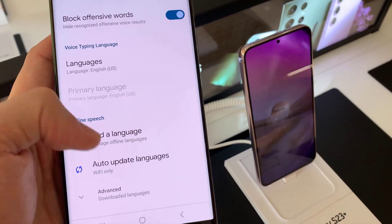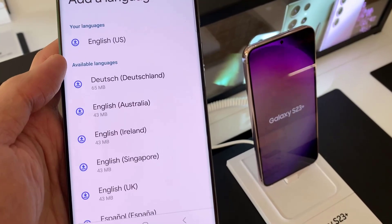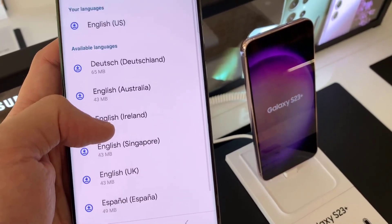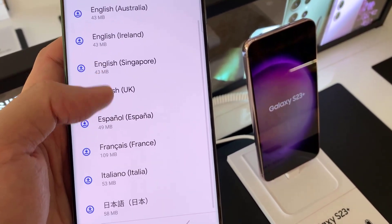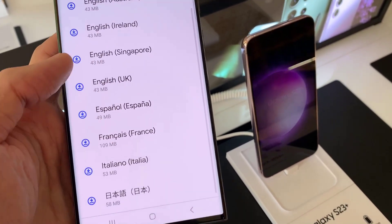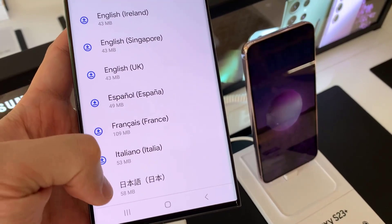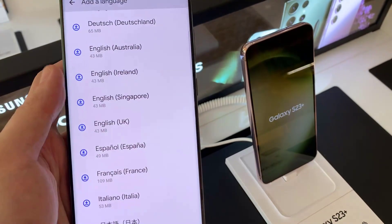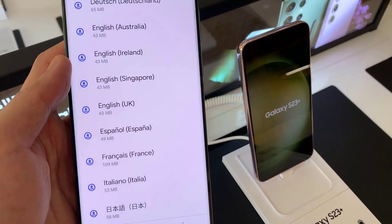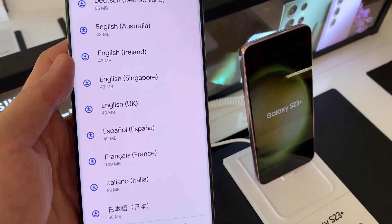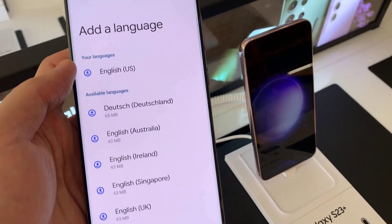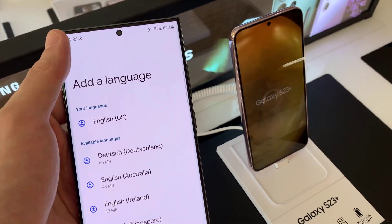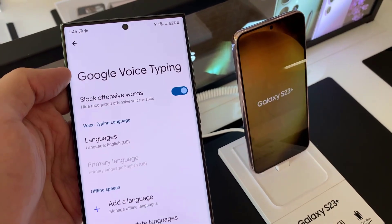Here, you can also choose Offline Speech by simply tapping on Add a Language, and it will download the language in Offline Mode.